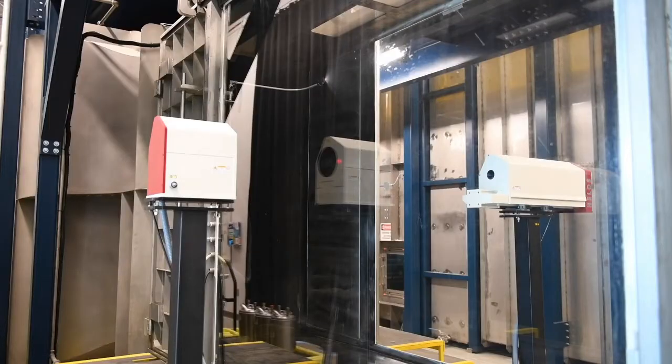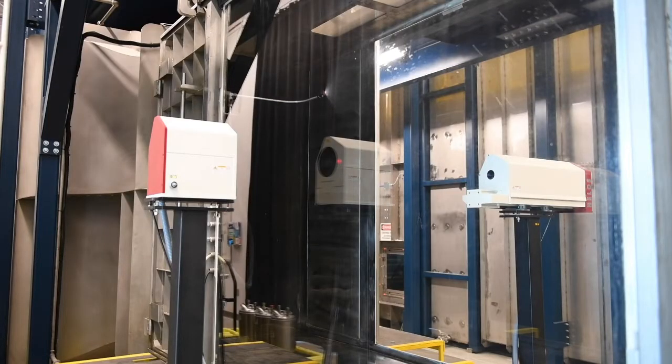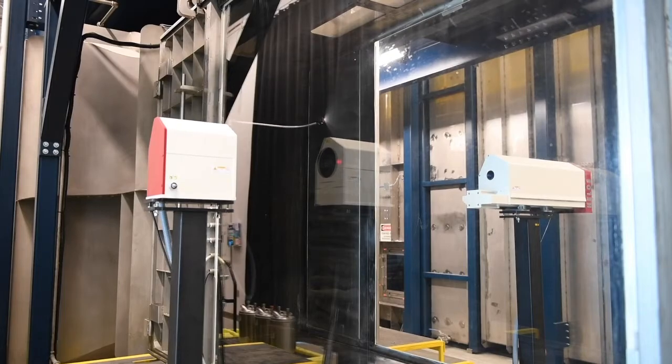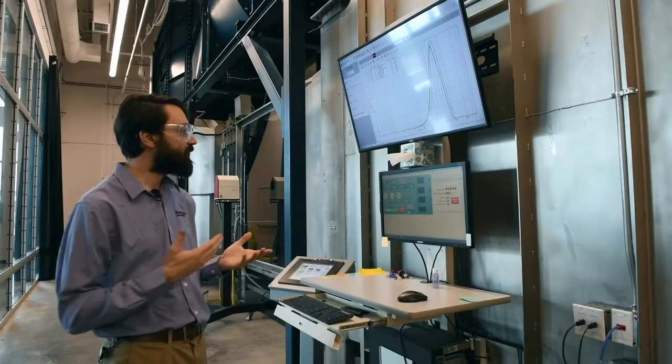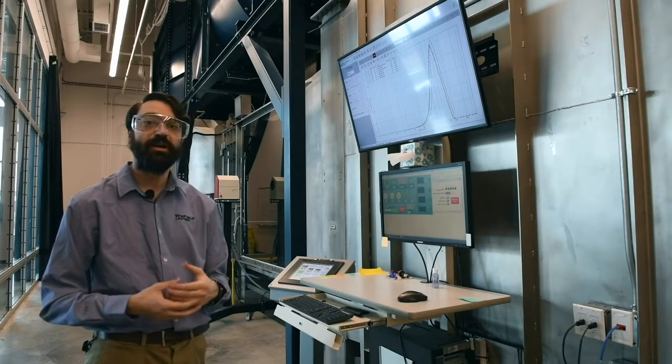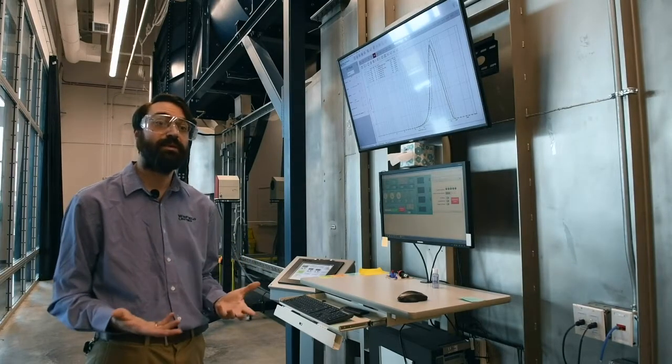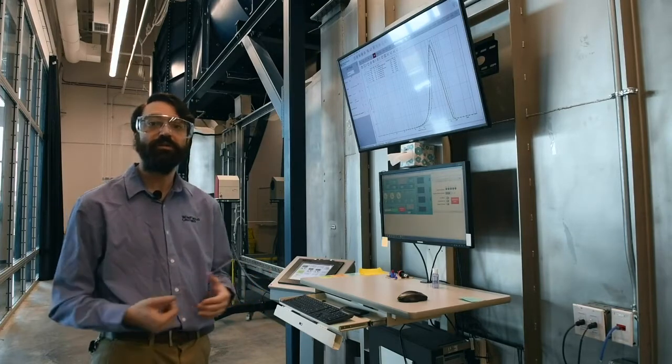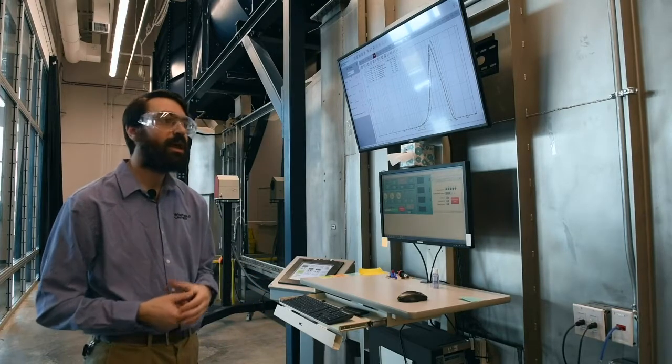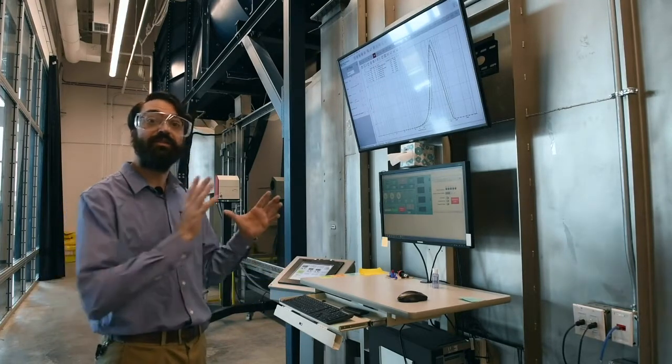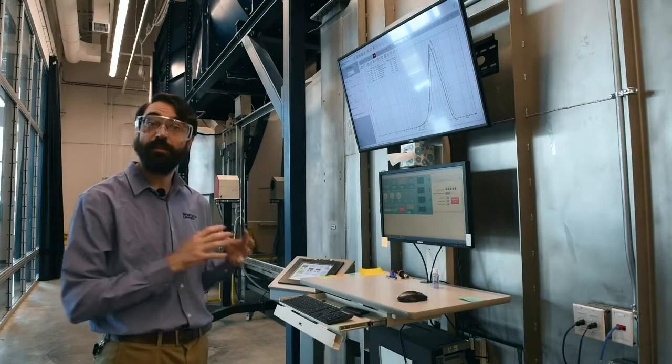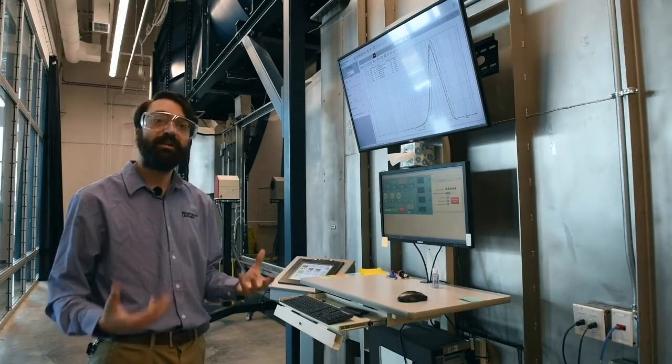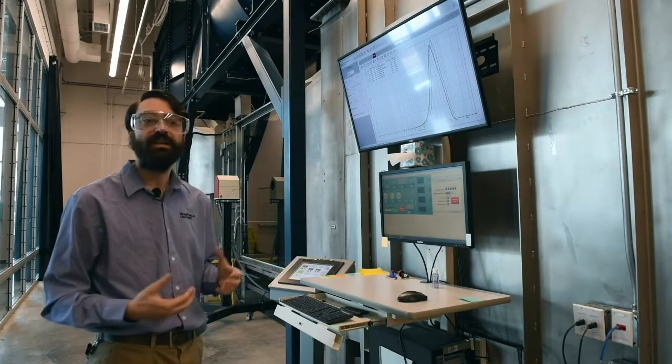The wind tunnel itself is an enclosed recirculating wind tunnel, and that enclosed nature allows us to spray complex tank mixes identical to what would go out in the field and keep the active herbicides separate from the operator to keep everything safe and contained.